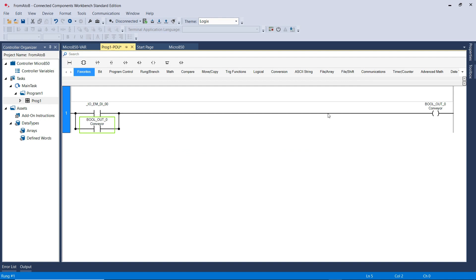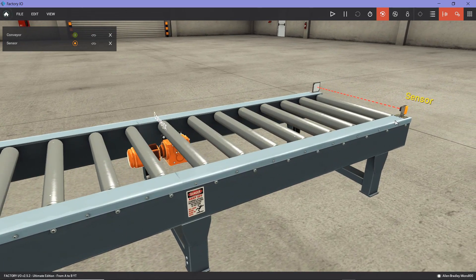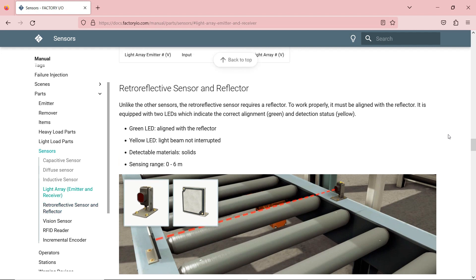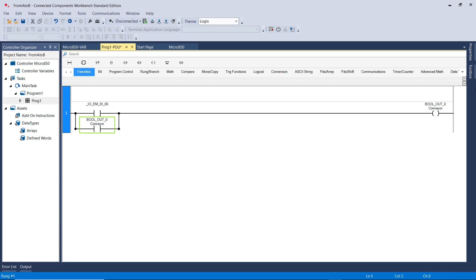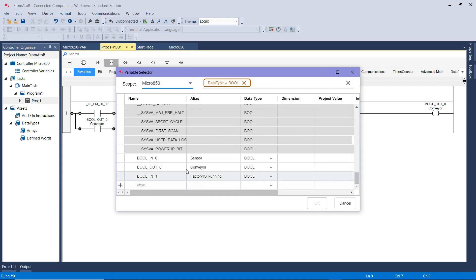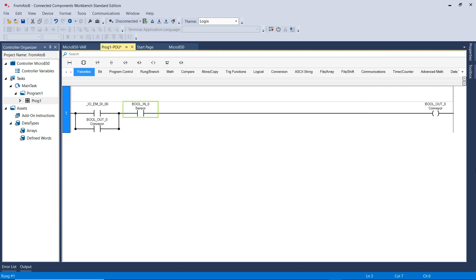The last thing I want is for the conveyor to stop once it reaches the sensor at the very end, so the box stays on the conveyor. Retro-reflector sensors usually act as normally closed - they're always active, and whenever an object passes through the sensor, this is when the sensor turns off. So for that, I'm going to select an XIC instruction, place it here, select Micro 850, scroll down, and this time choose the address or tag for the sensor. Now the ladder logic program is finished.